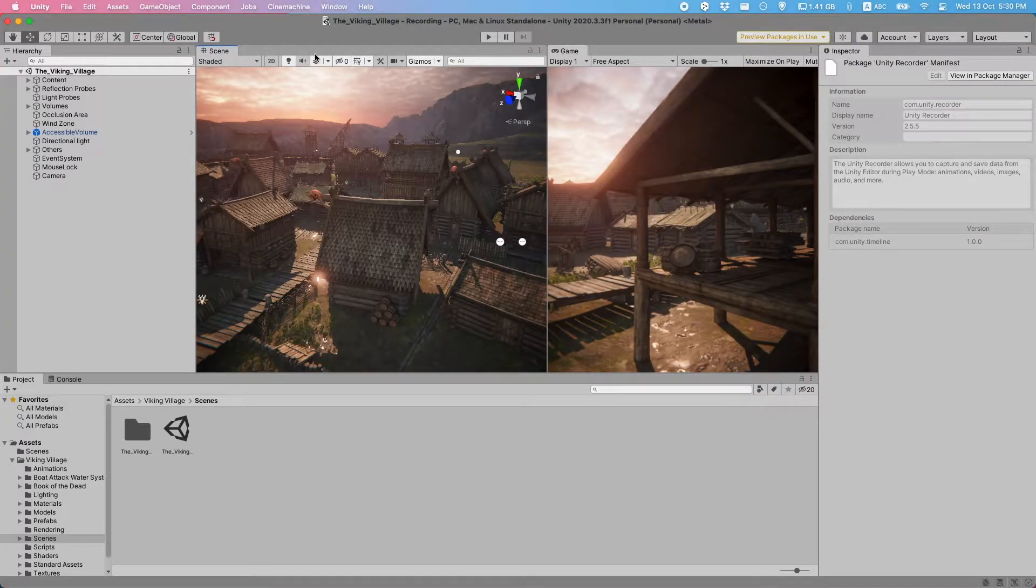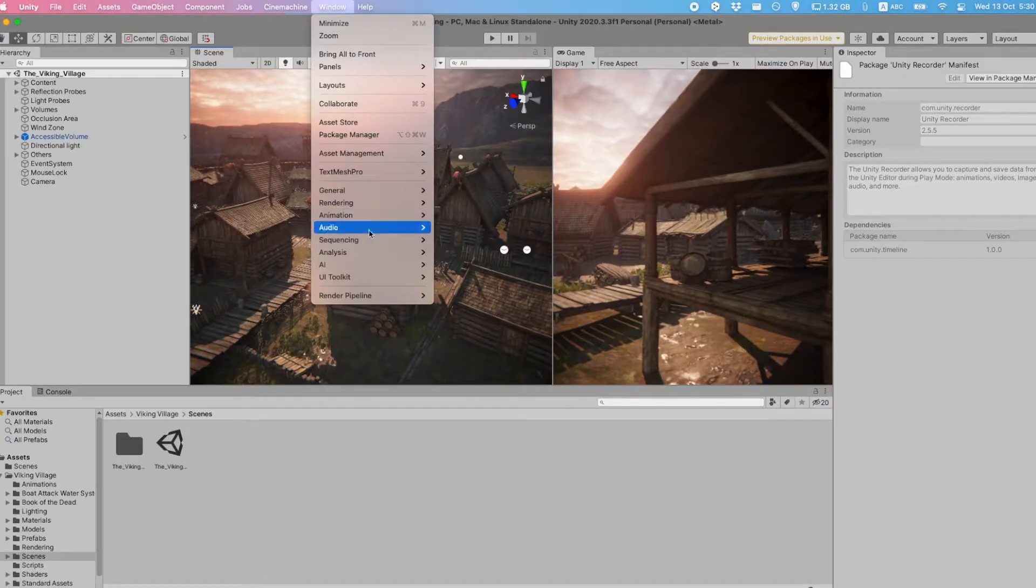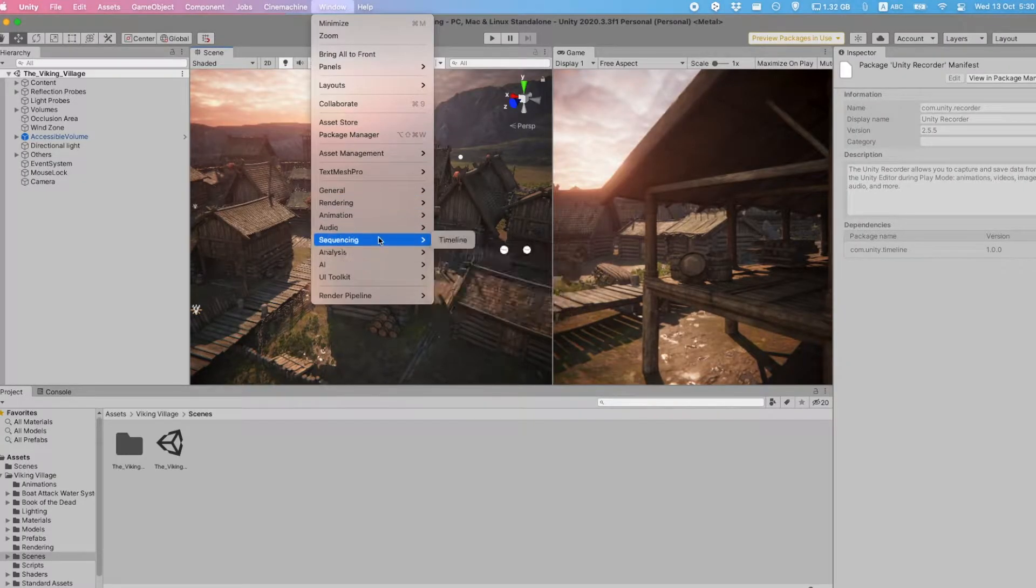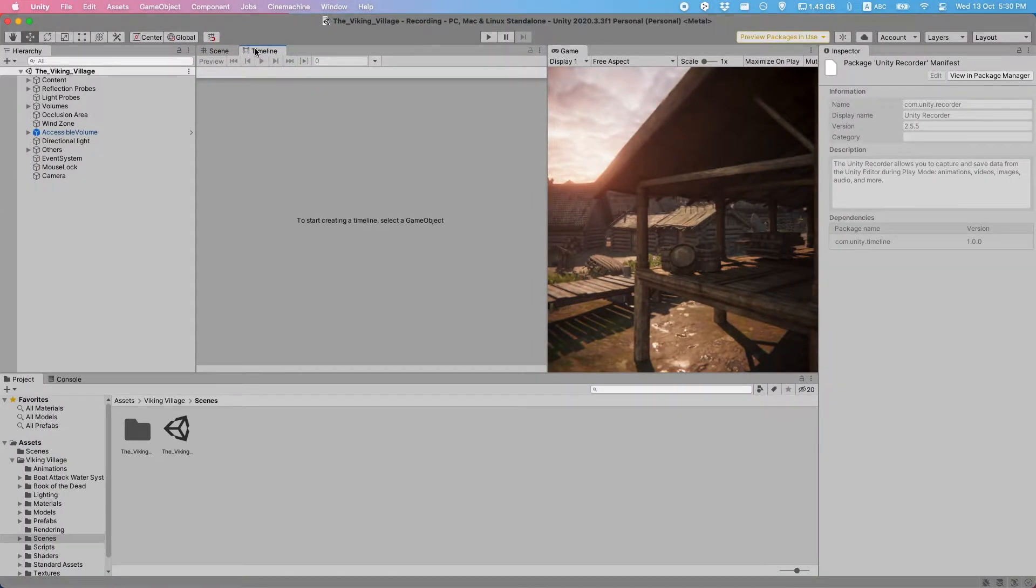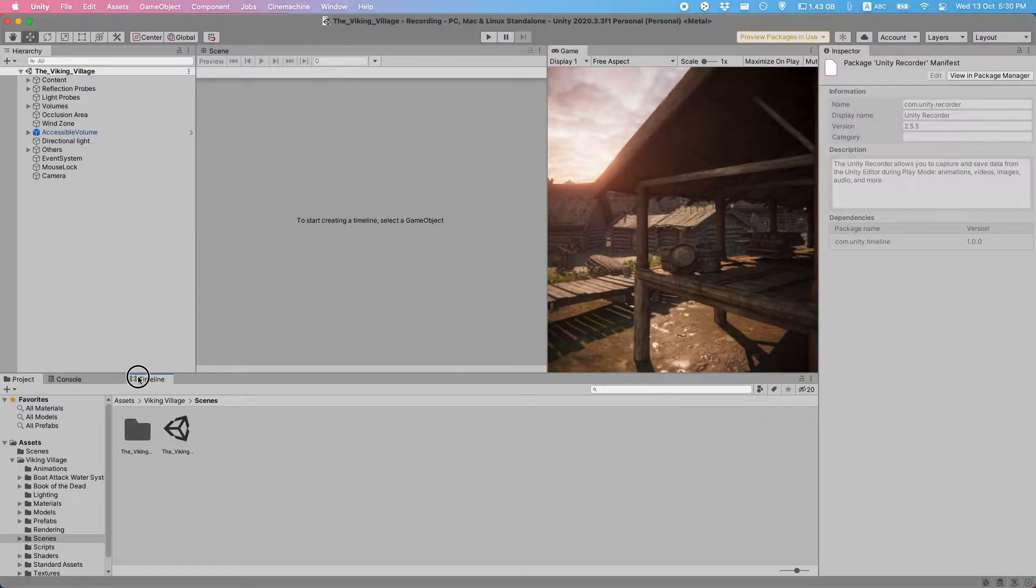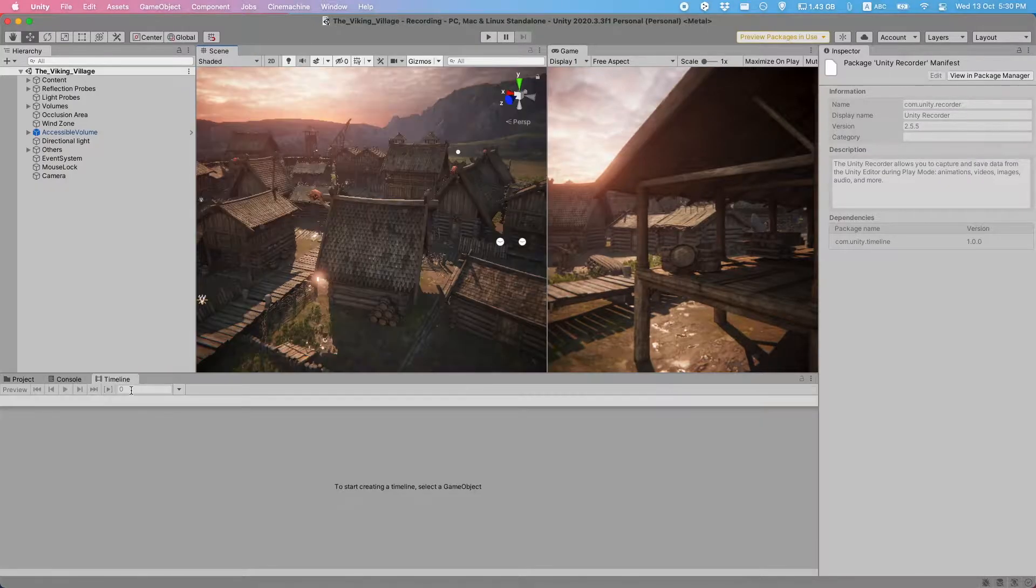Okay, let's open the Timeline tab. We can do this by going to Windows Sequencing Timeline. As with any window in Unity, you can drag it to wherever you want. I'm going to dock it down here.